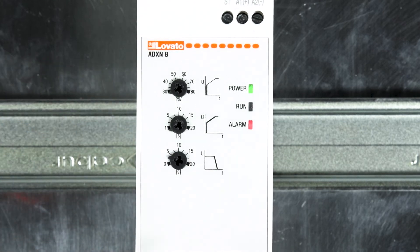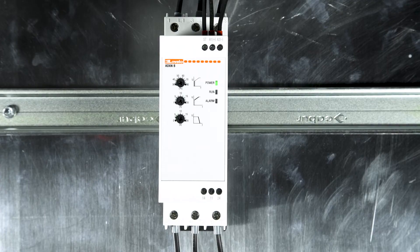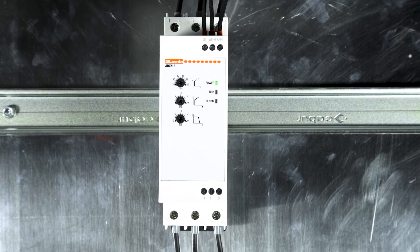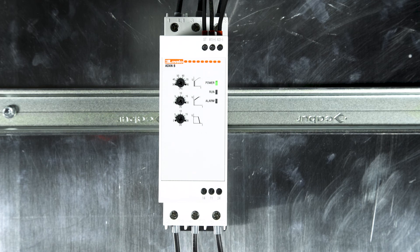The short blink of the red LED alarm signals that the phase sequence control has been disabled. Easy and fast.